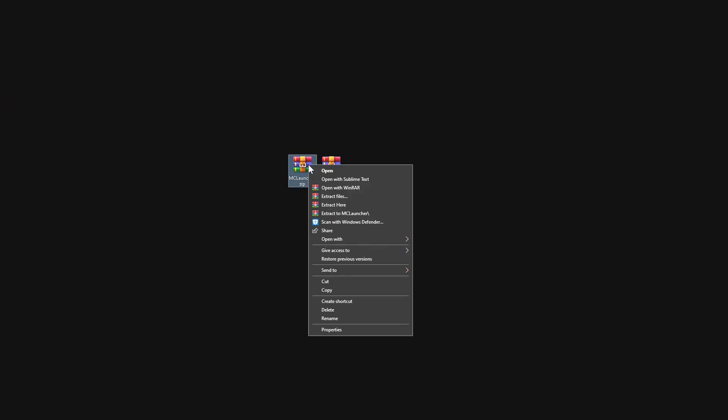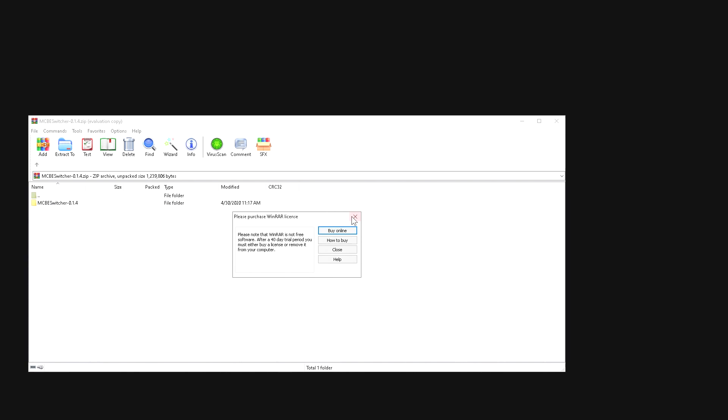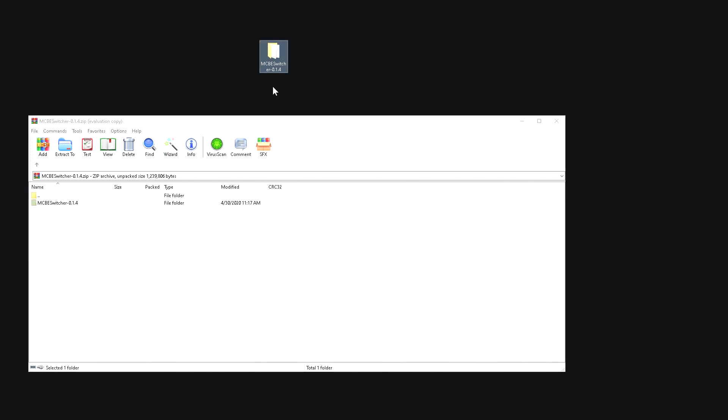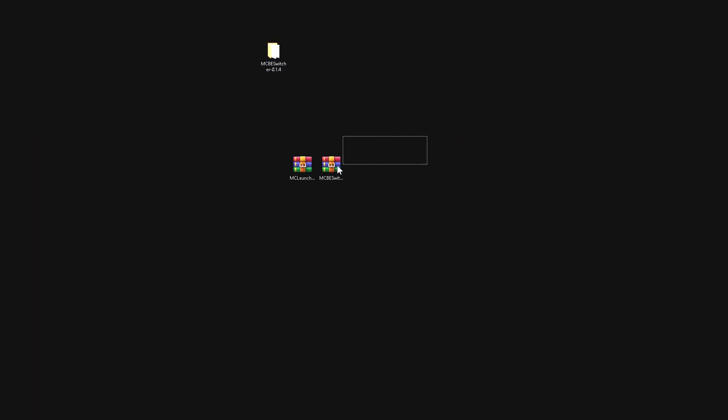I'm going to drag these over to our desktop. Let's extract the first one, which is the MC Launcher. We're going to open up this one — it has a folder inside, which is why I didn't extract it the same way. I'll put that download there and move the MC Launcher right over here, then drag it inside.